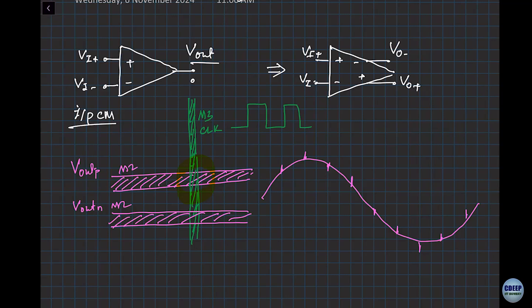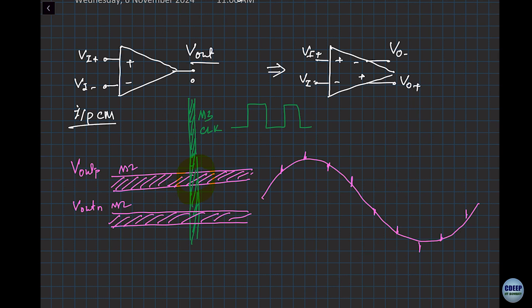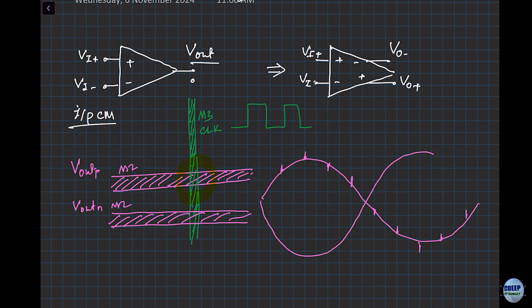Then if V out N was the inverted version, looking at the signal differentially, these noise spikes will get cancelled out. That's the power of having differential outputs or differential circuits. Any kind of noise on the chip that couples to a single output puts us in trouble, but if it couples to both outputs symmetrically, we are okay.